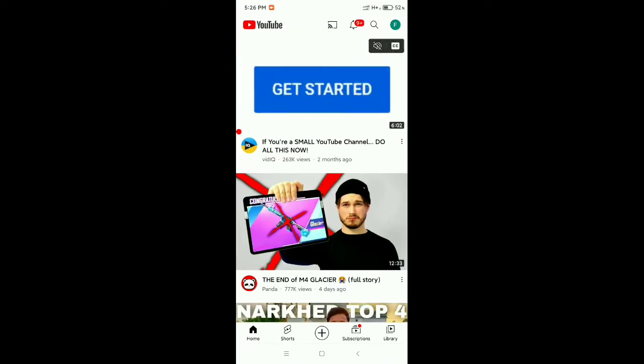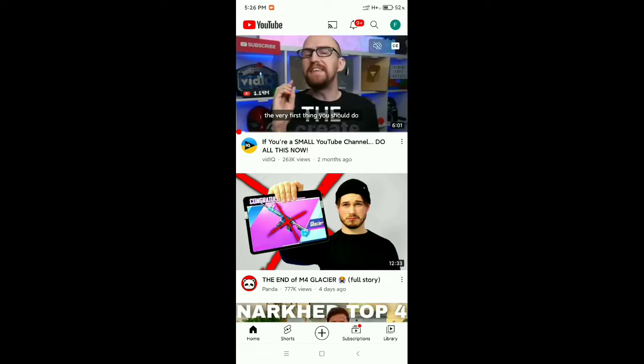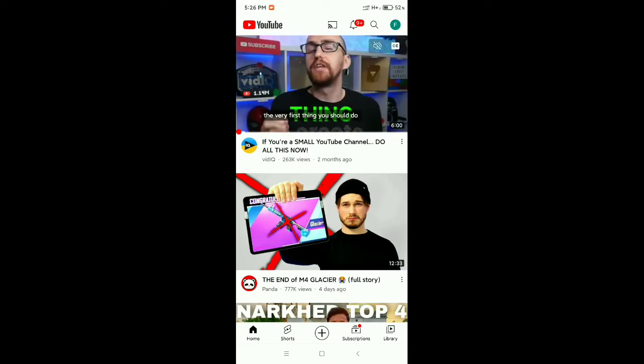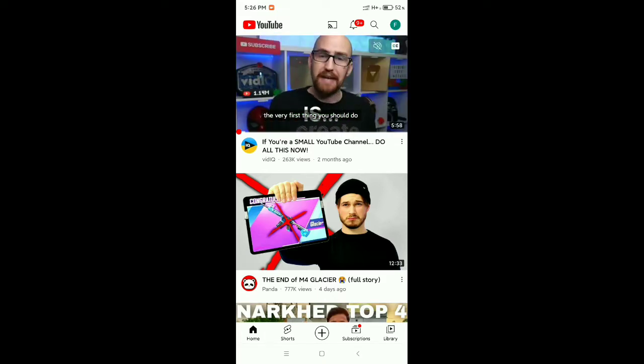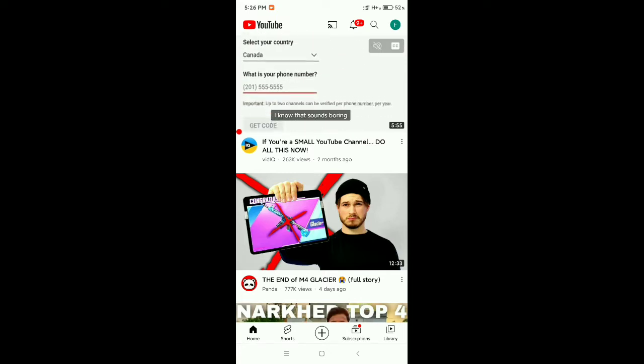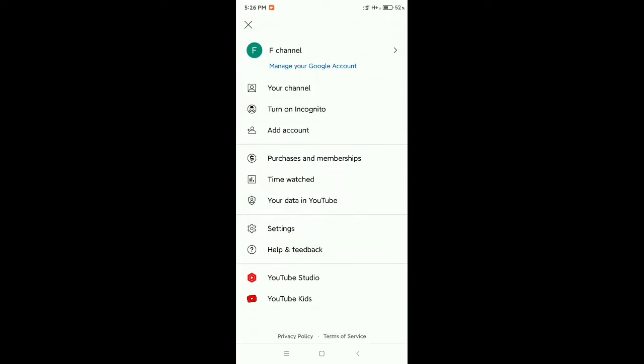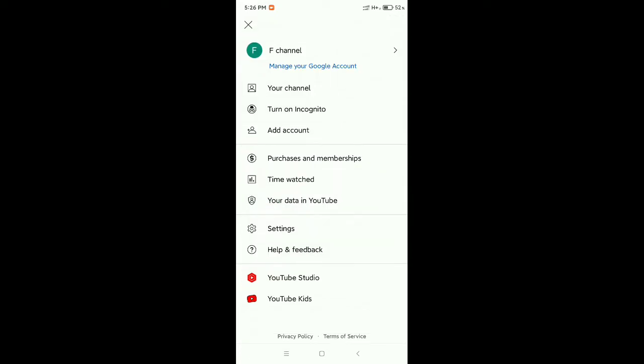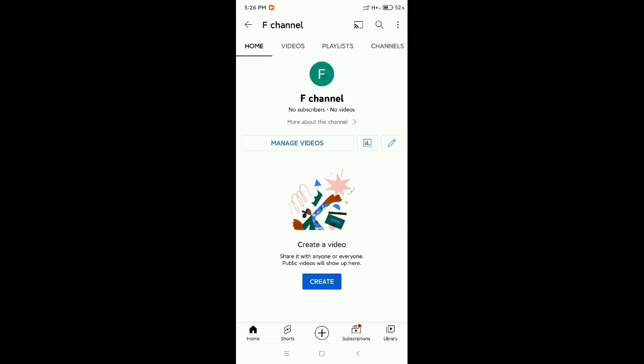Now you need to click at the top right corner, your profile icon, and then go to your channel option. Now you need to click on this pin icon at the right side.